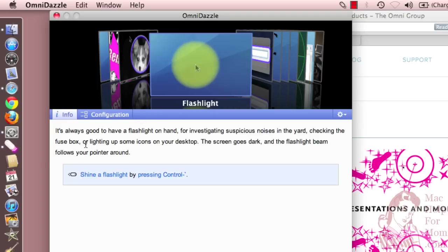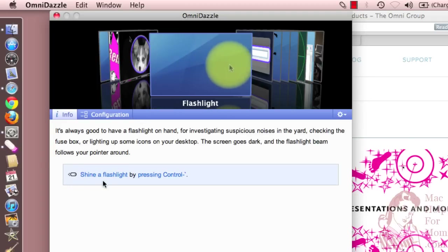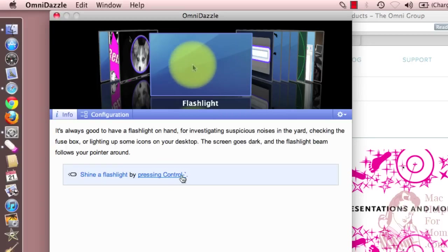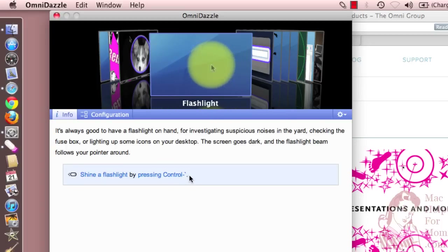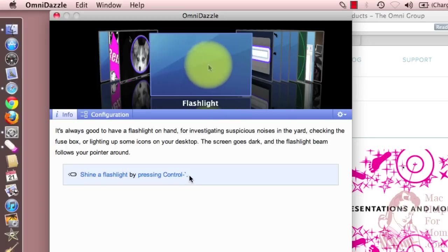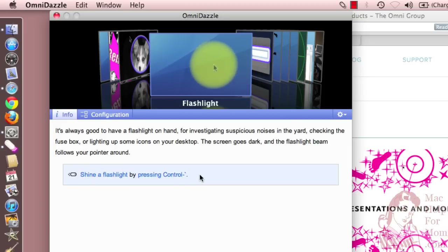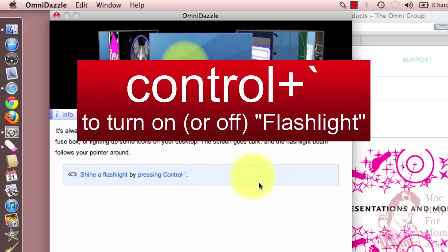Down here it tells you — look for this light blue section — it tells you how to turn the flashlight on and off. It's by Control+backtick or back quote. That's the one just above the Tab key. So I'll turn it on right now with Control+backtick. And there it is.